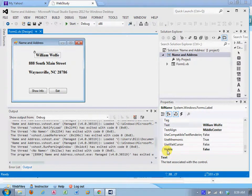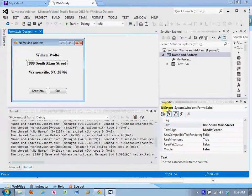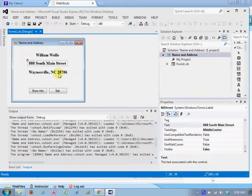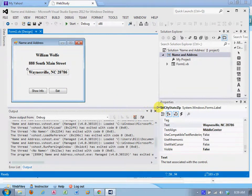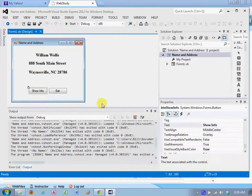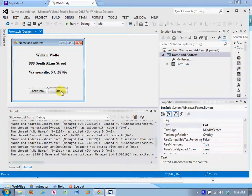Notice its visible property is set to false. Label street visible false. Label city-state zip visible false. Button show info, button exit.